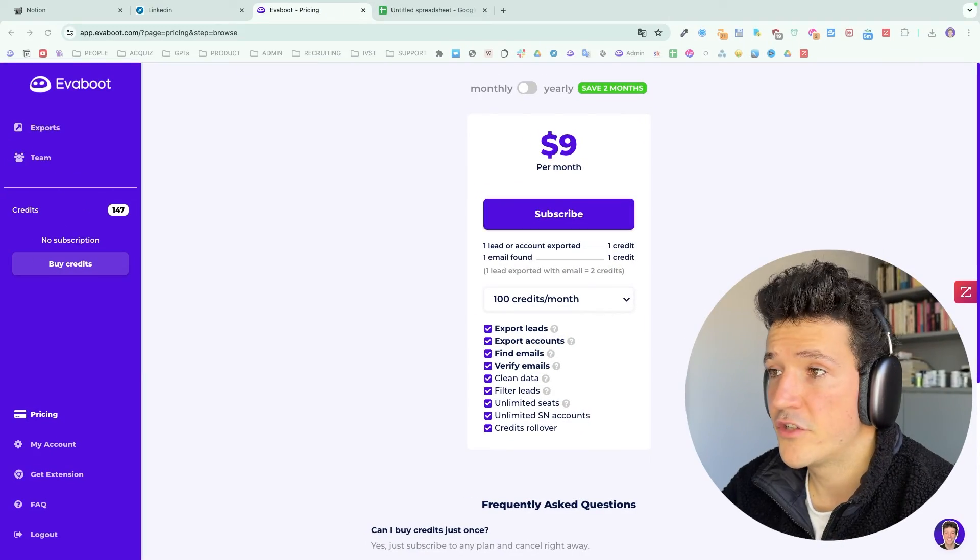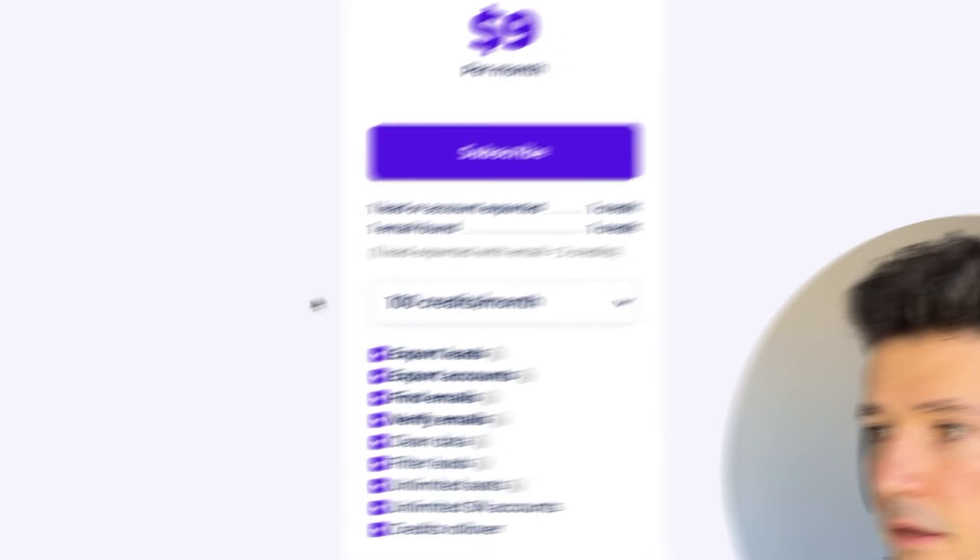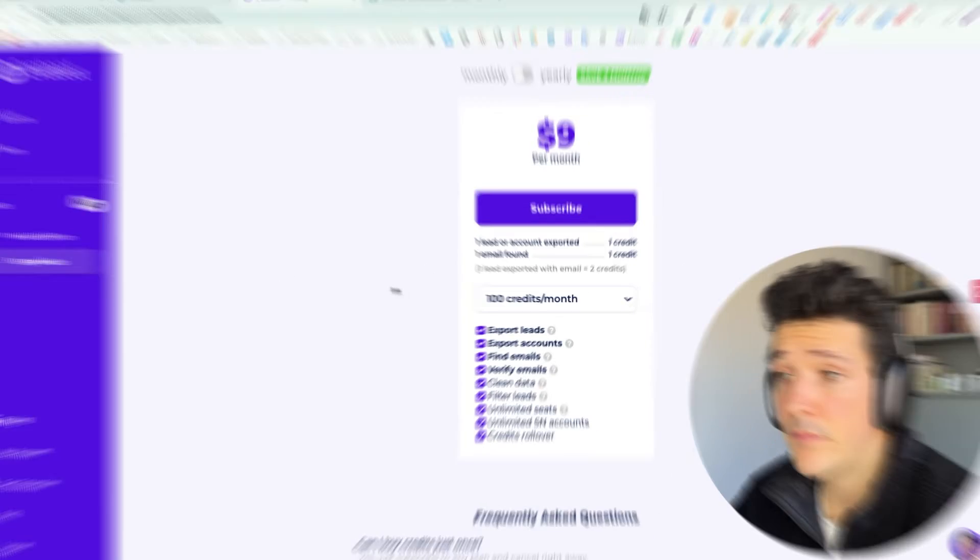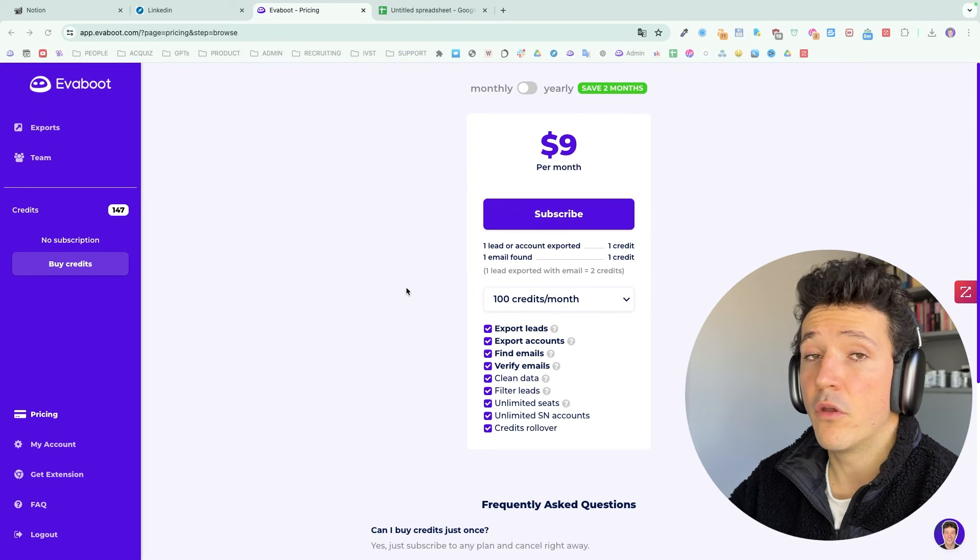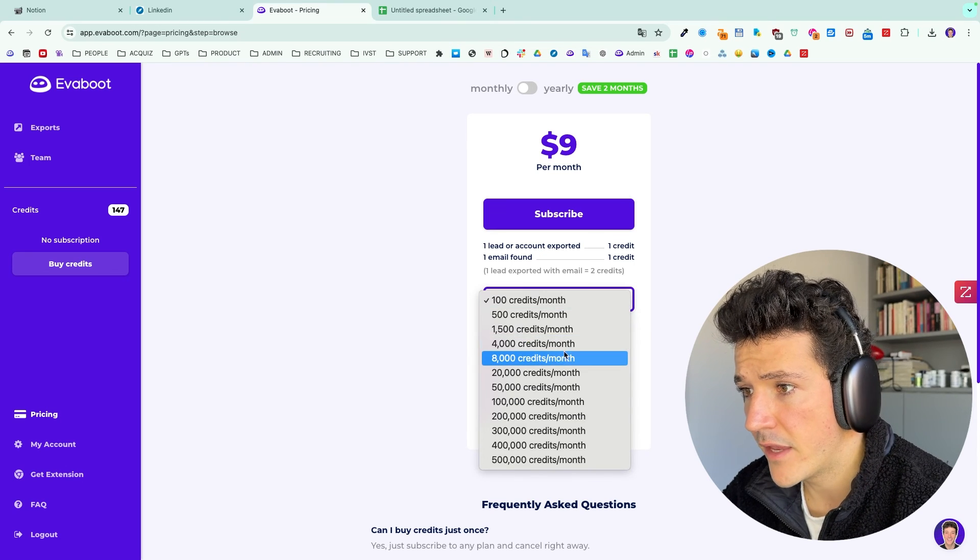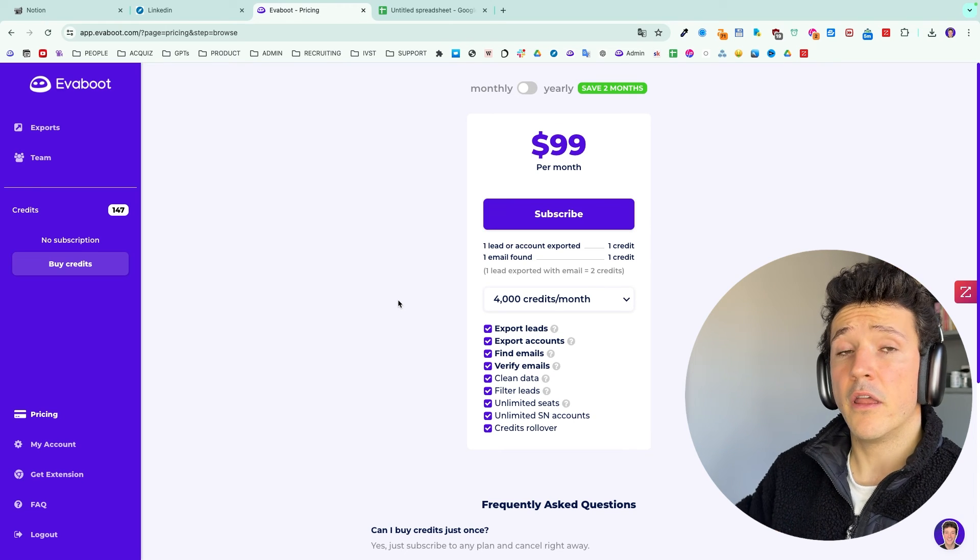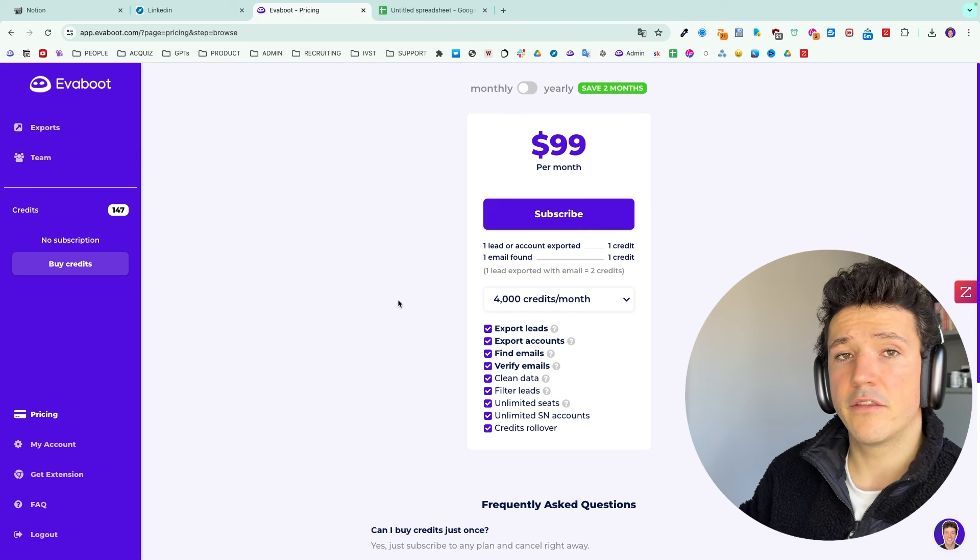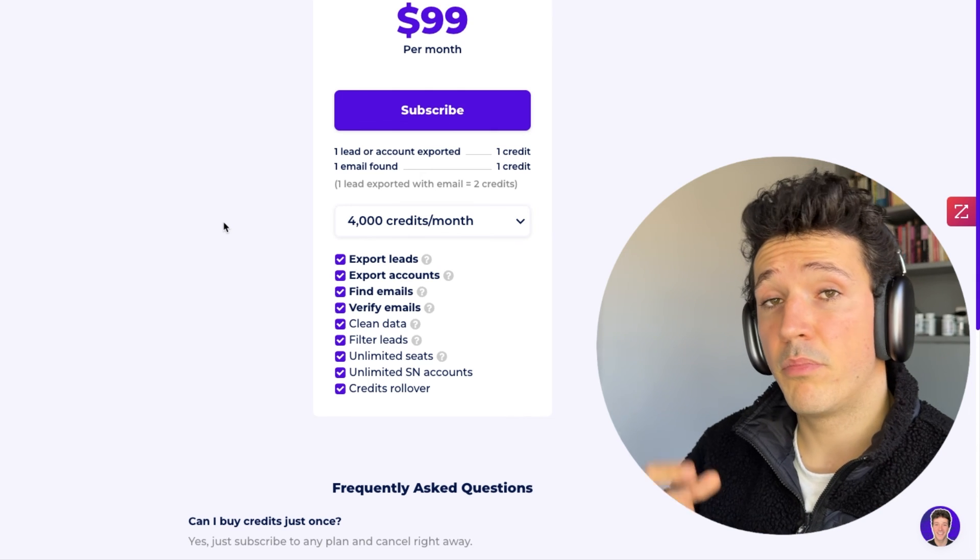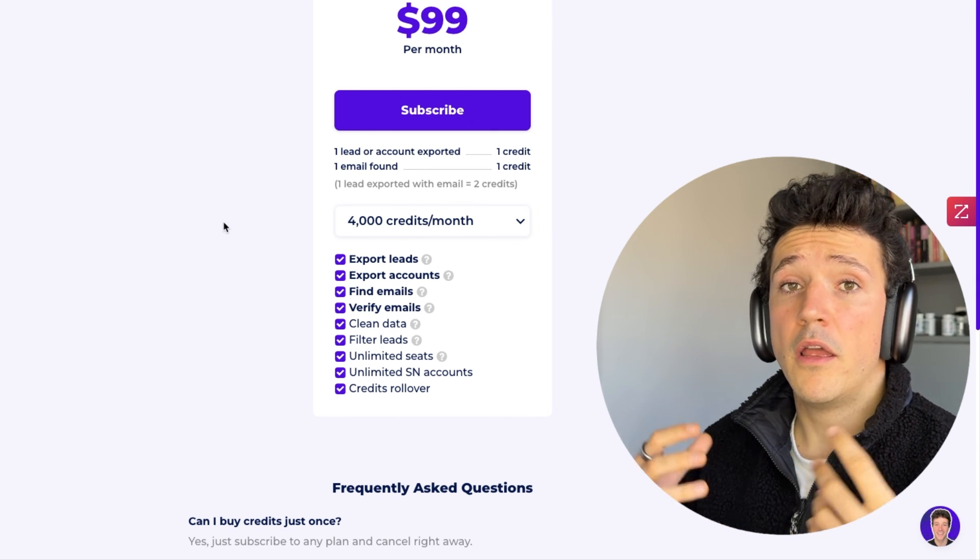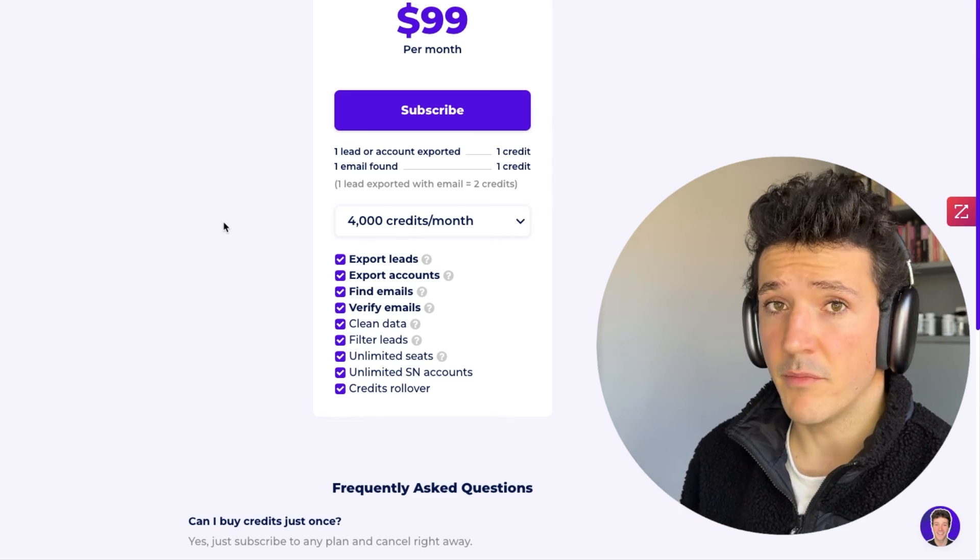So to check the Evaboot pricing, you can click on pricing here and you will see that we have a credit system. Basically, you spend one credit for the LinkedIn data and one credit when the email is found. So for example, if you take the 4,000 credits per month offer, it means that you can export either 4,000 leads without the emails or 2,000 leads with the emails. And basically, if you combine Sales Navigator plus this Evaboot offer for $200 per month, you get 2,000 leads with emails.